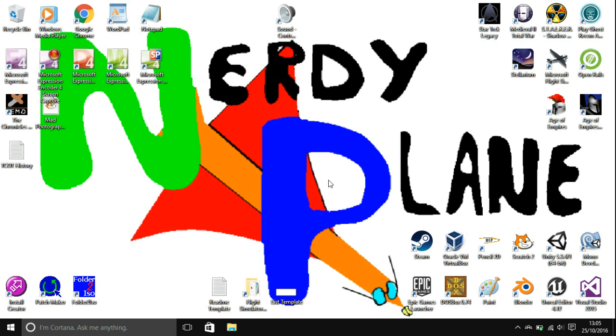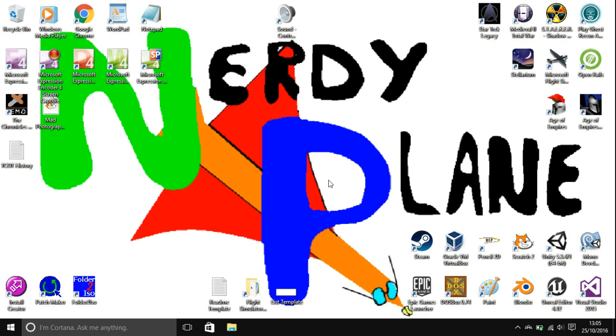Hello everyone, I'm the NerdyPlane. Welcome to today's DOSBox tutorial for Windows users.